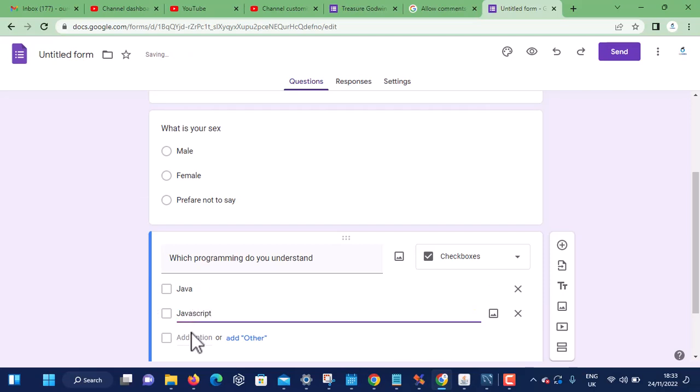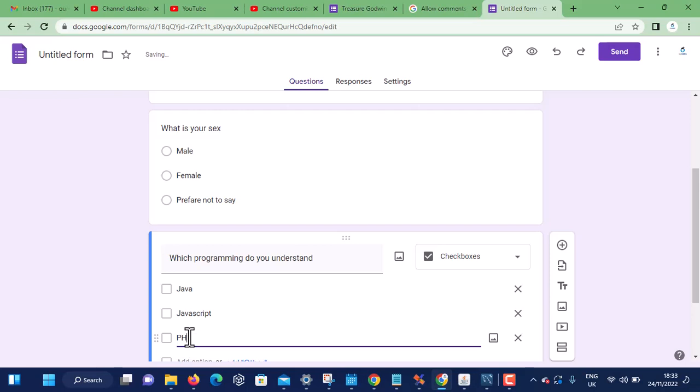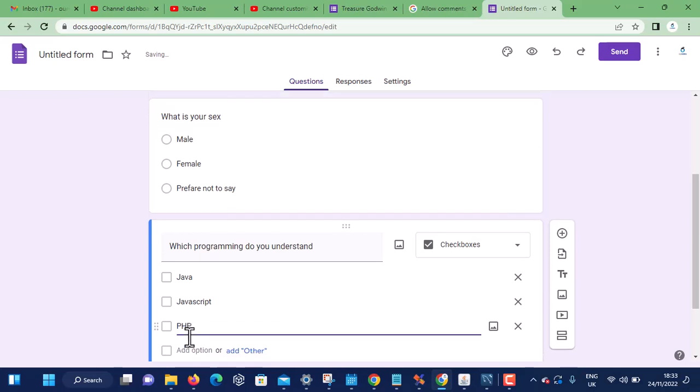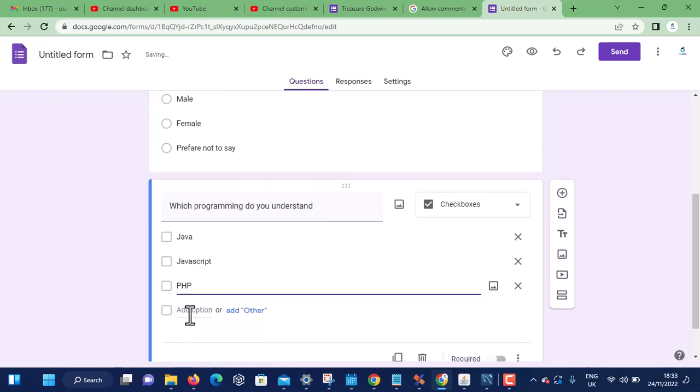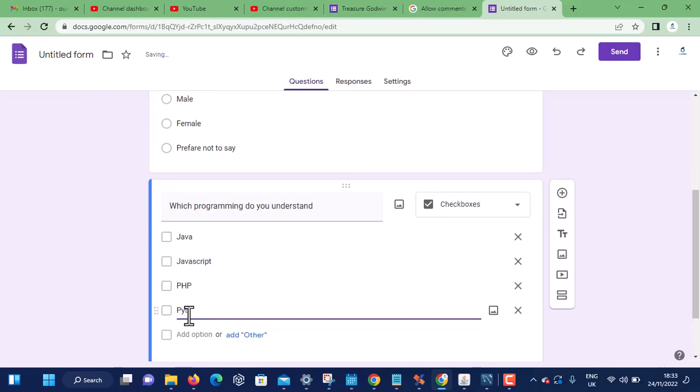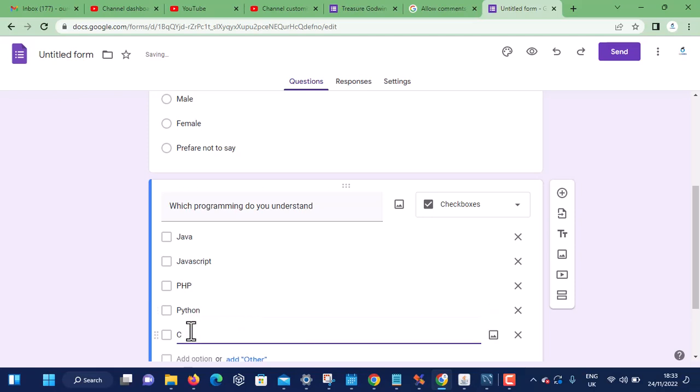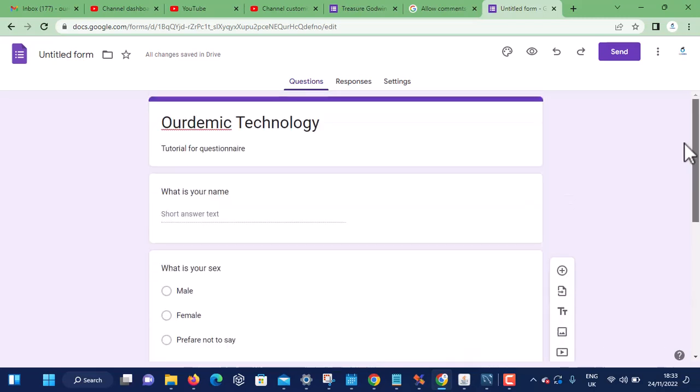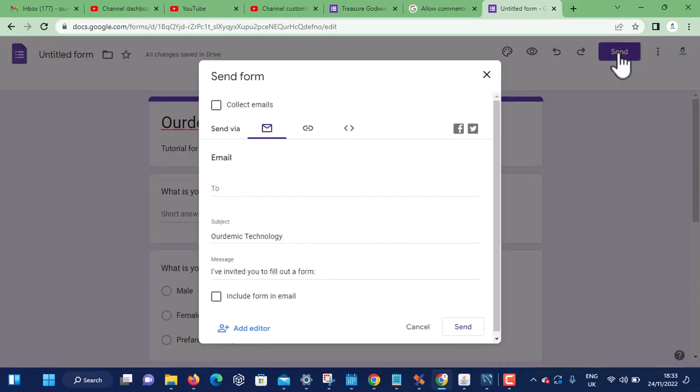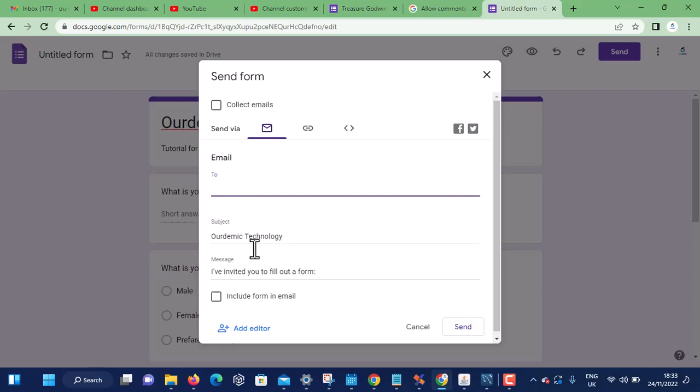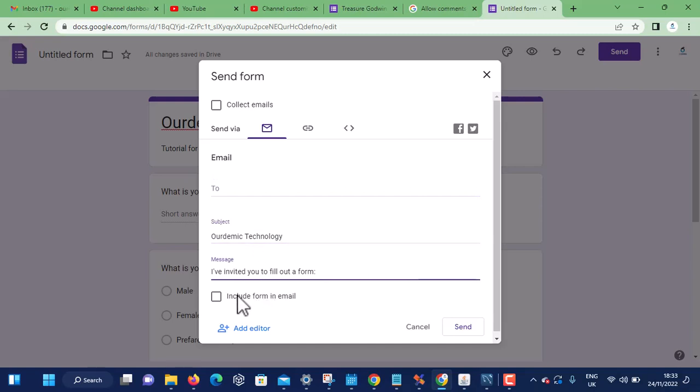Now that you've created this form, you will need people to answer this question. What you actually have to do is send it to people who you want to answer this question. You can send it to them via mail - type all their emails, type the subject and the message. You can even include this form in the mail and send to them.